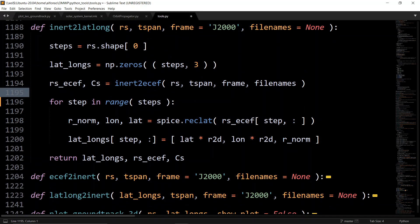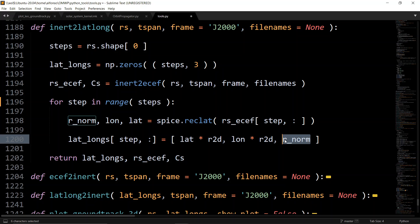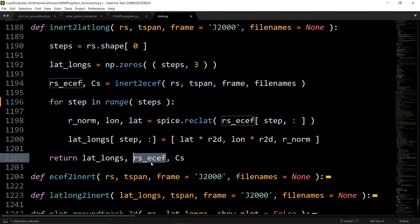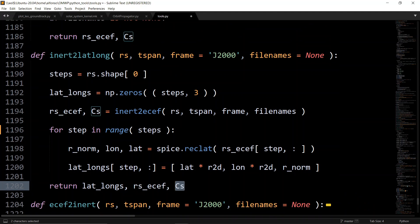Store the results converting from radians to degrees using the r2d constant, since spice.reclat returns values in radians. Also compute the radial norm for each step — though it's not heavily used, it's returned just in case. The function returns the lat/long array, the ECEF vectors, and the rotation matrices, all of which are accessible from the orbit propagator.